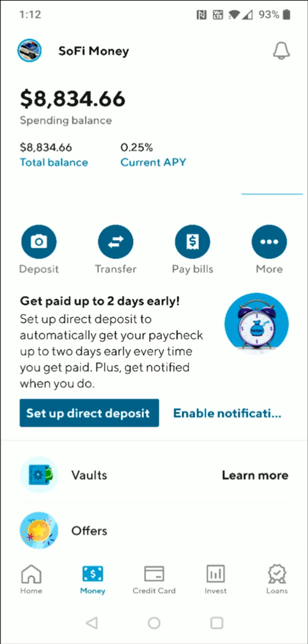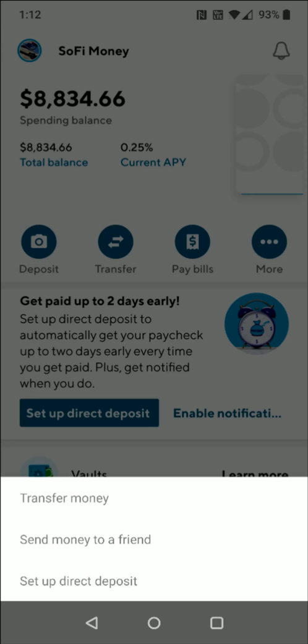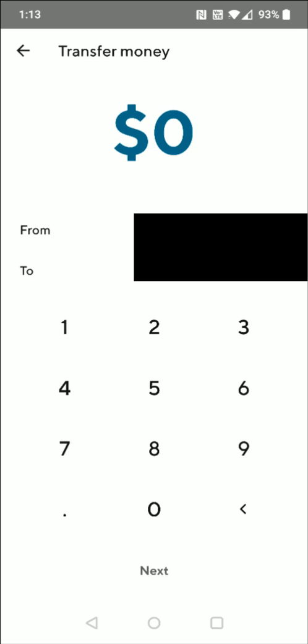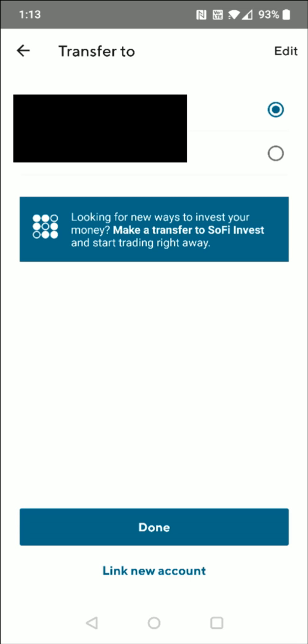Now I'm over in my SoFi bank account — it's going to be different based on what bank you're using. I'm going to click where it says Transfer and then click Transfer Money. For this transfer, I have to pick where this money is coming from and where it's going to. It's coming from my SoFi bank account and going to my crypto.com account. In the sending-to options, I'm going to have to link a new account, so I clicked on that option. Using the information from our crypto.com account, we're going to set up and link a new account. I'm going to click where it says Link New Account.